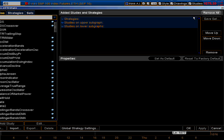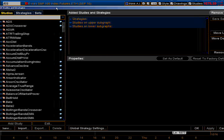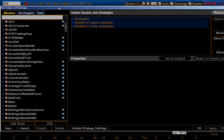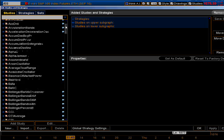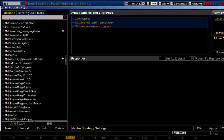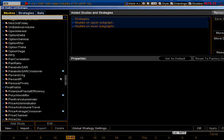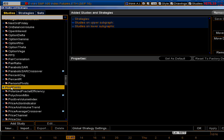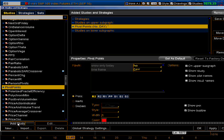That brings up the Edit Studies and Strategies window. Scroll down till you find Pivots — it's actually labeled Pivot Points. Select that, go right here and click Add Study, and that'll shift it over into this column.